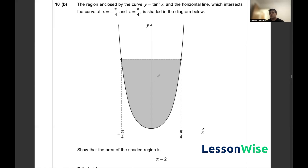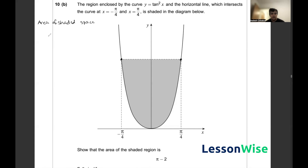Judging by the diagram, the area of the shaded region is equal to the area of the box enclosed by the dotted lines minus the area under the tan squared x curve — the white space between the curve and the x-axis. So the shaded area equals the box area minus the area under the curve, and that's the main calculation we want to go for.